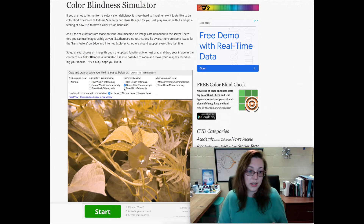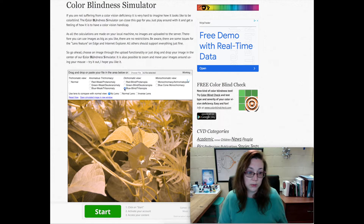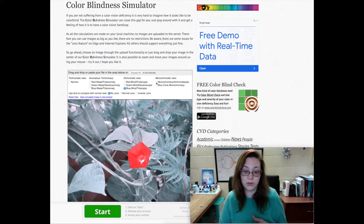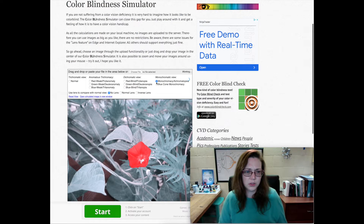Blue blind means no blue cones at all — things look kind of gray. Then there's monochromacy, which means you have no cones at all.